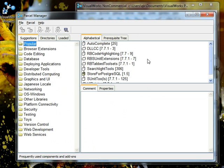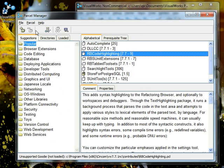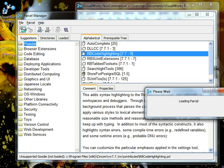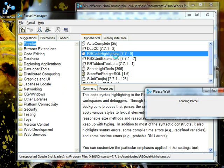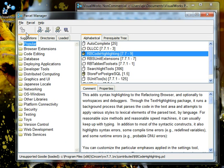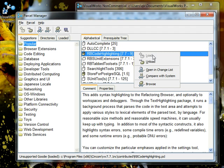Let's go to popular for now and just load the RB code highlighting which helps to read code visually. We just click on it and go to the top left over here and we can load parcels and it will load it. You can also right click and press load which I have already done.